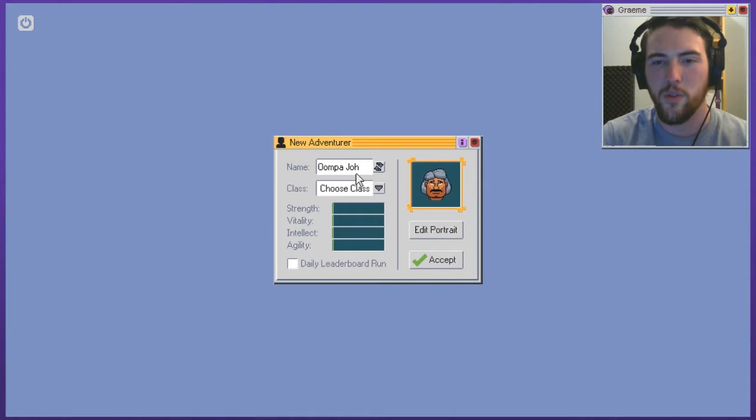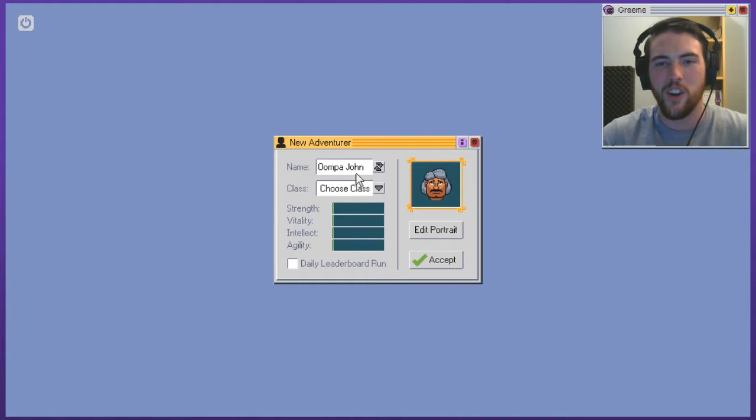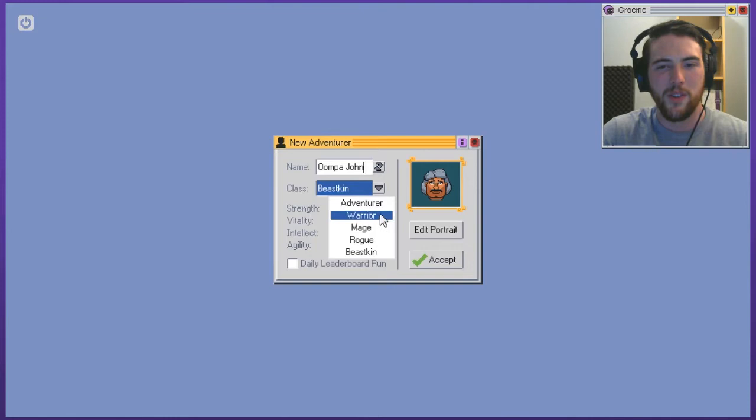Is that too many characters? Yep. You can't have that. So he's Oompa John and well, he's a beastkin. Just look at him. That's of course, like when you look at adventure warrior mage rogue, he's obviously a beastkin. You can just see it in his eyes.